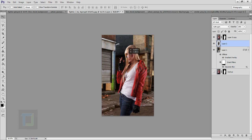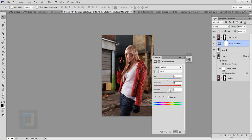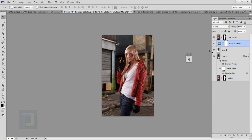Create a new Hue/Saturation adjustment layer and decrease the saturation a little bit. The Hue/Saturation layer is under this layer so the darkening only affects the background. Going full black and white looks good but that's not the look we're going for, so around minus 20% looks fine. Now select the model layer again.